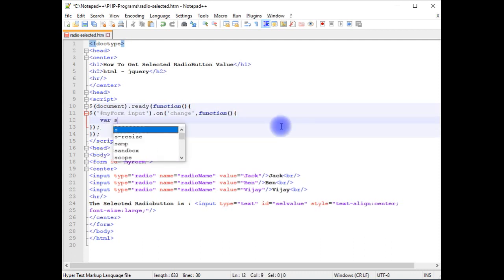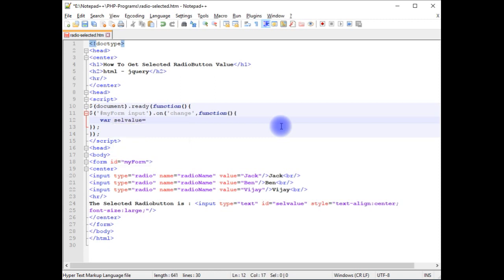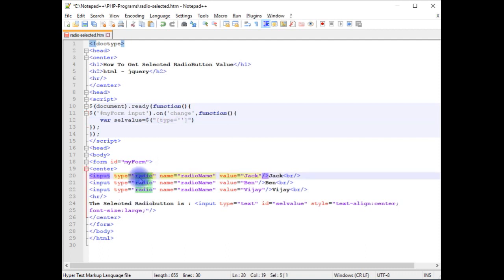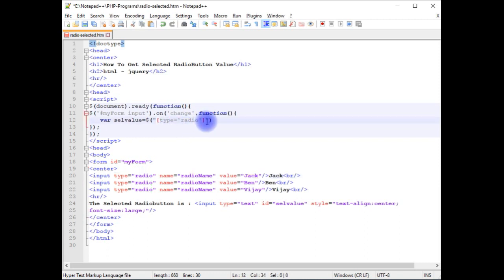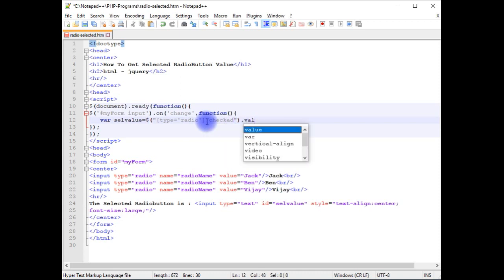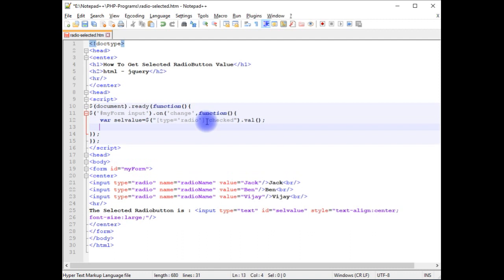Variable selected value is equals to dollar. Within the double quotes, square brackets type is equals to value, the type is radio, this one. Colon checked dot val method. After we check the radio button value.